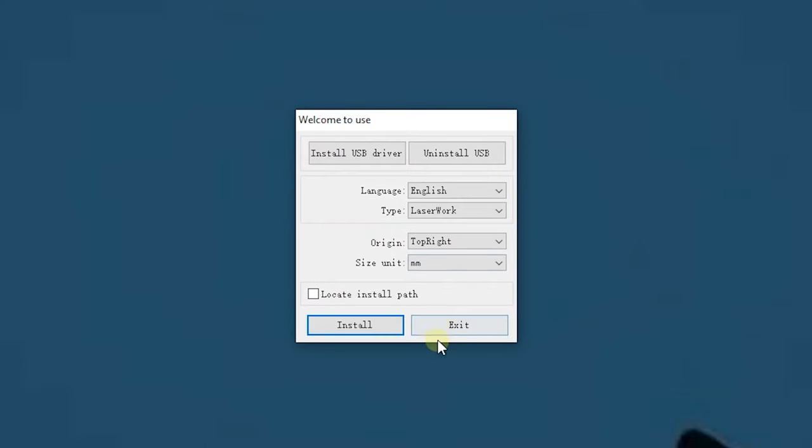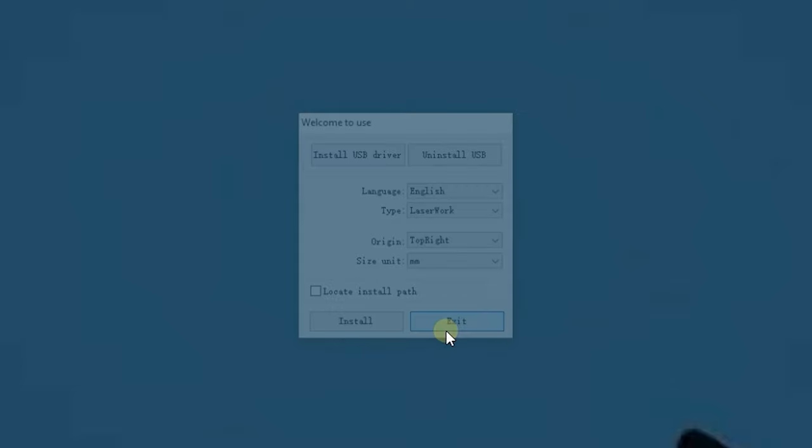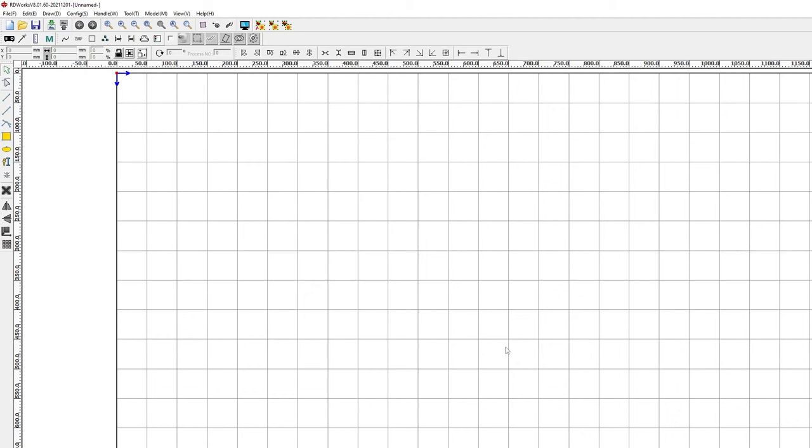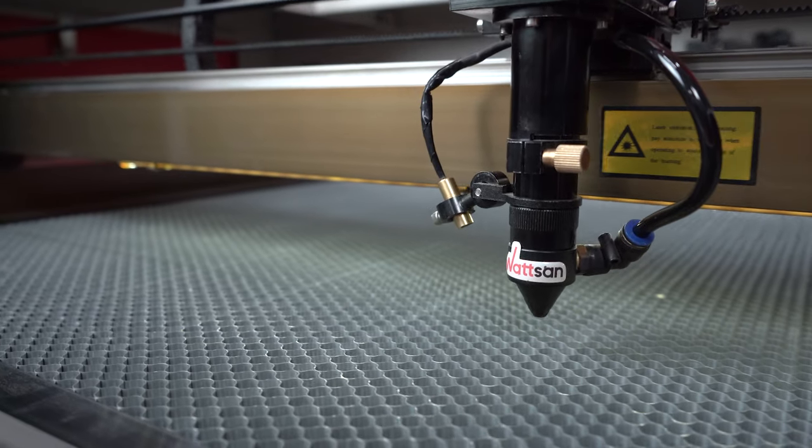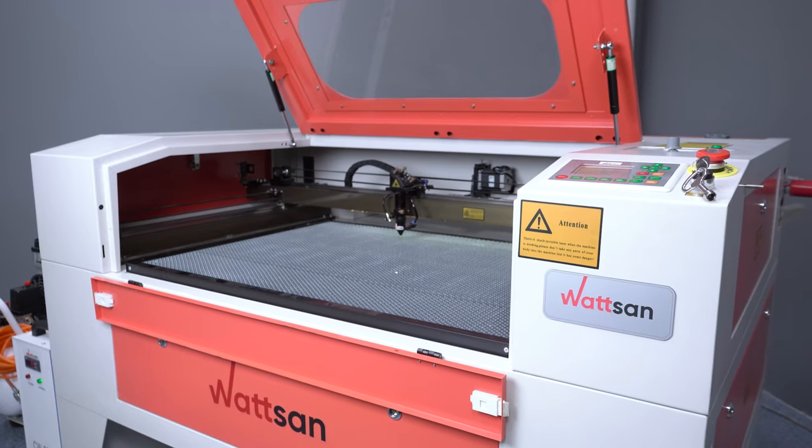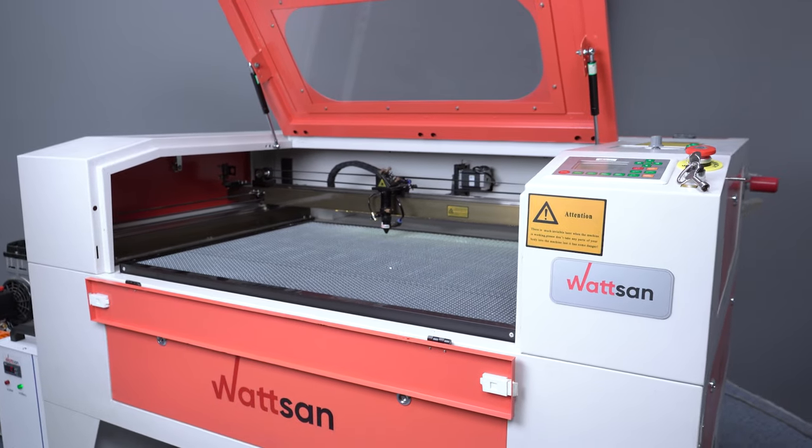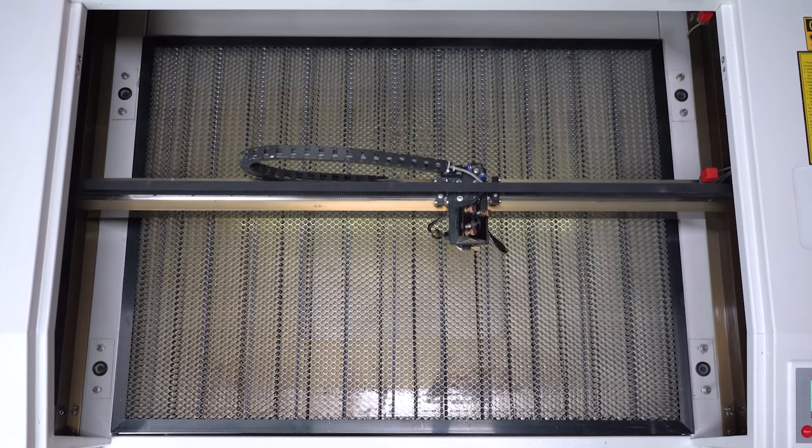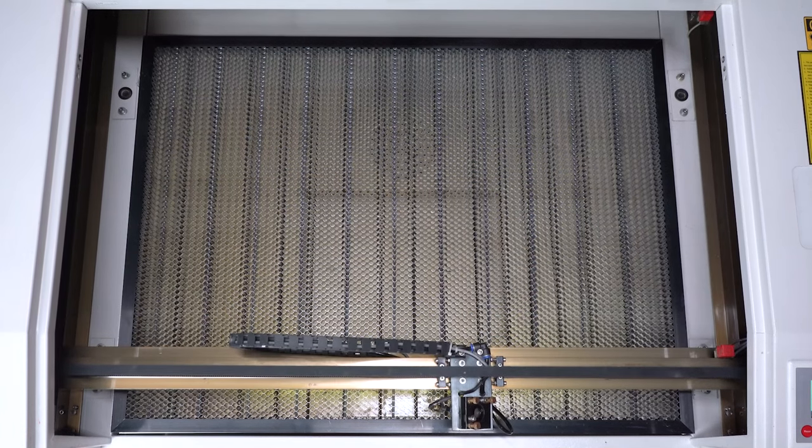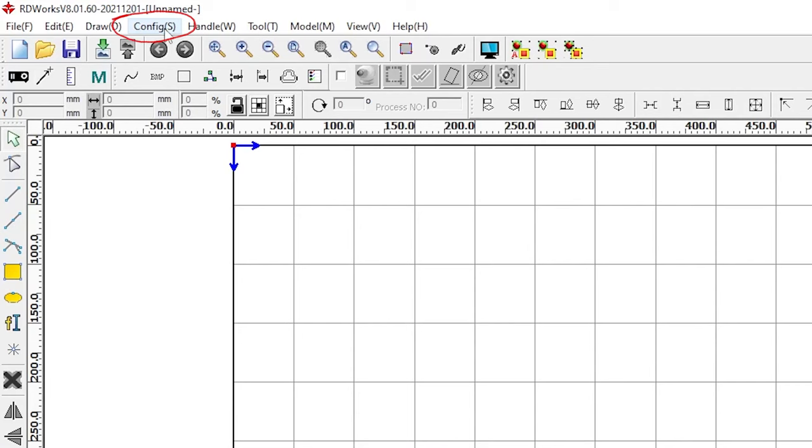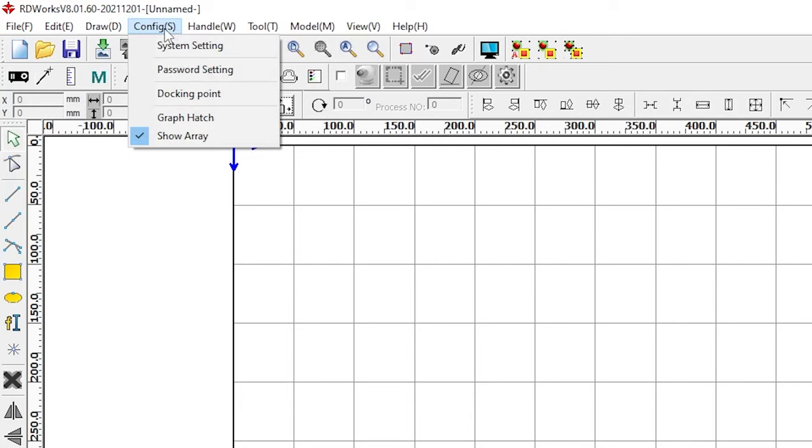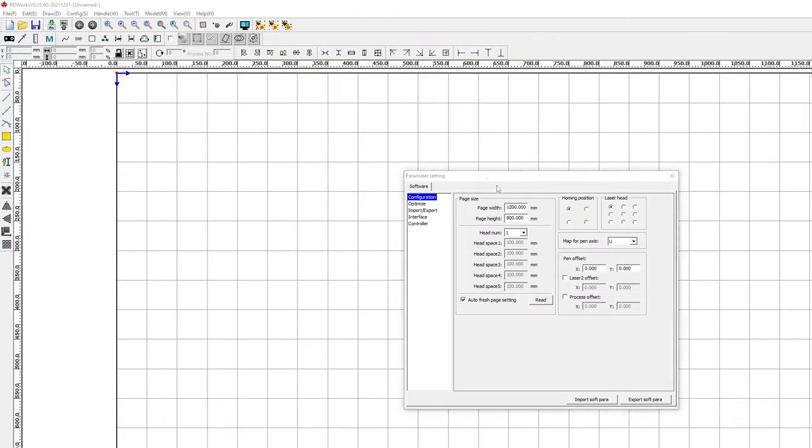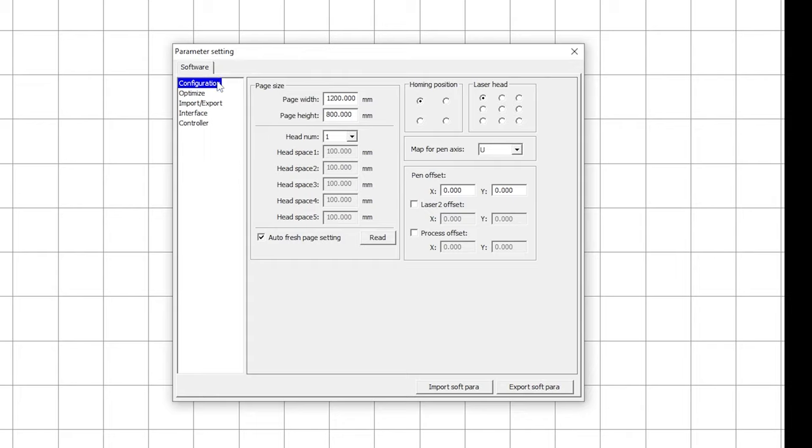A shortcut will pop up on the desktop and the first thing you should do at this point is to configure the system settings. RDWorks does not automatically recognize the size of the working field you are using, so you need to set these parameters. To do it, go to the config menu and select system setting. Set the length and the width of your working field in the page size box.